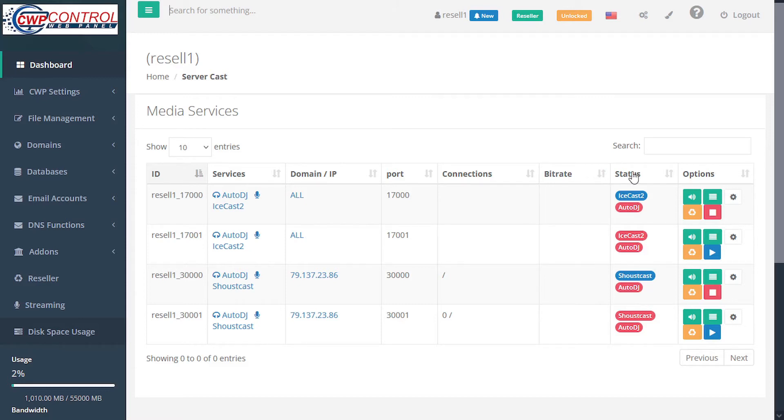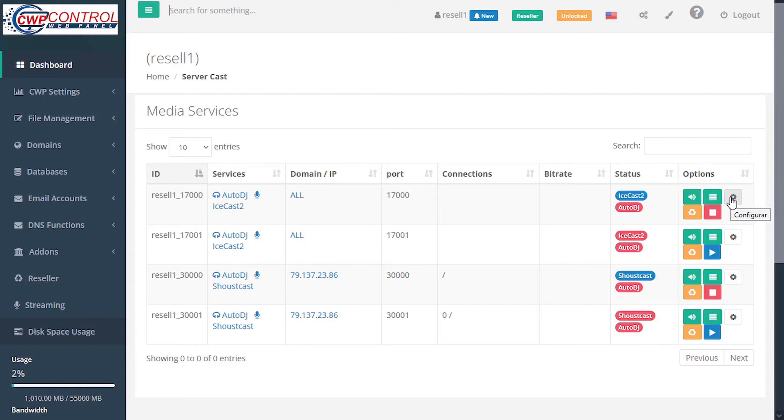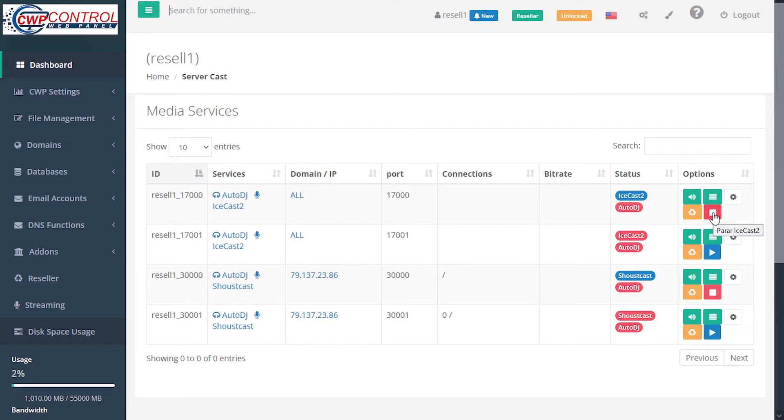The status specifies the active service, and a variety of actions for each service, including launching the auto DJ, general information, configure options, restart the service, or stop the service.